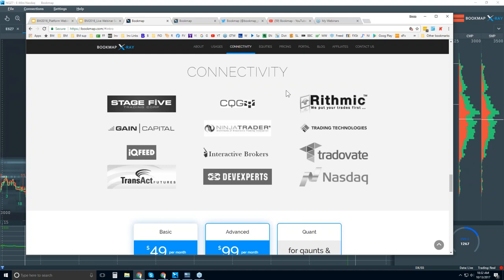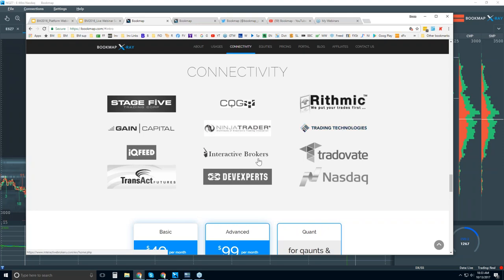Further down is connectivity — this is how you connect Bookmap to the markets. We're not a data provider, so you will need a data provider. We're just a software platform, just like NinjaTrader, TT Trader, XTrader Pro, or Interactive Brokers Trader Workstation. We connect to the API of these, or you can connect directly to the data feeds.